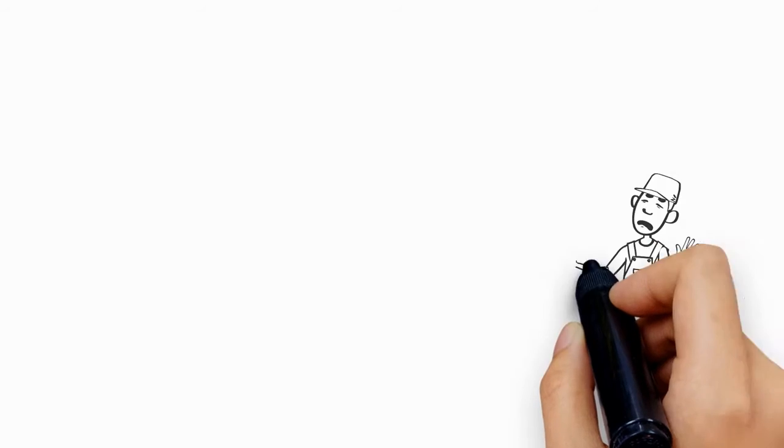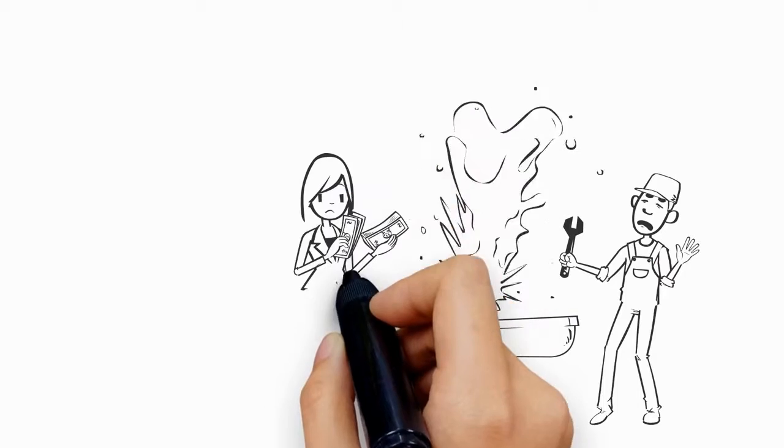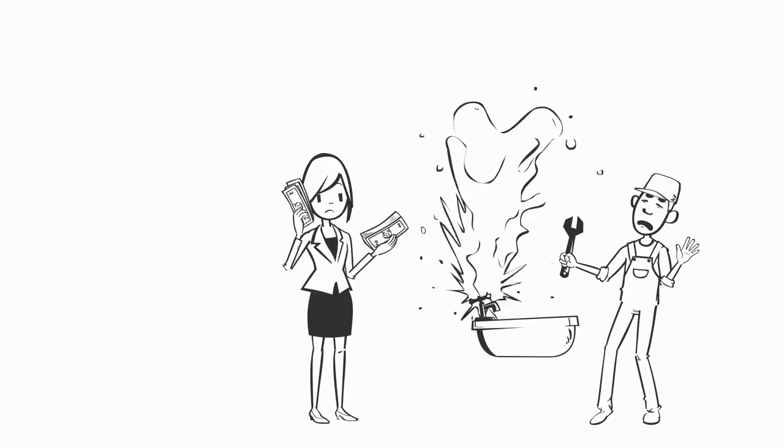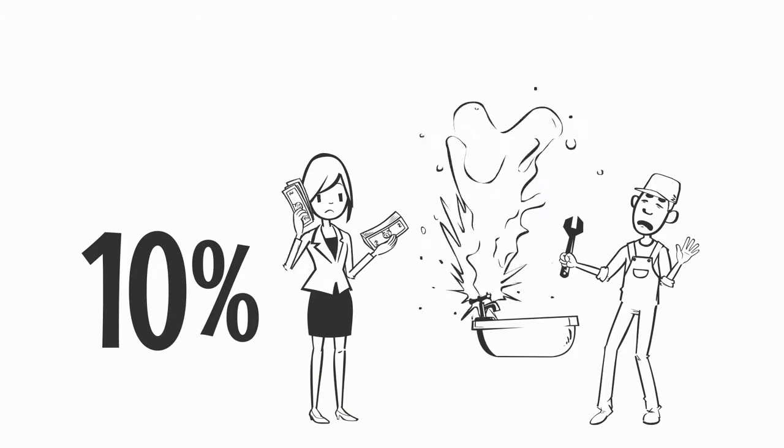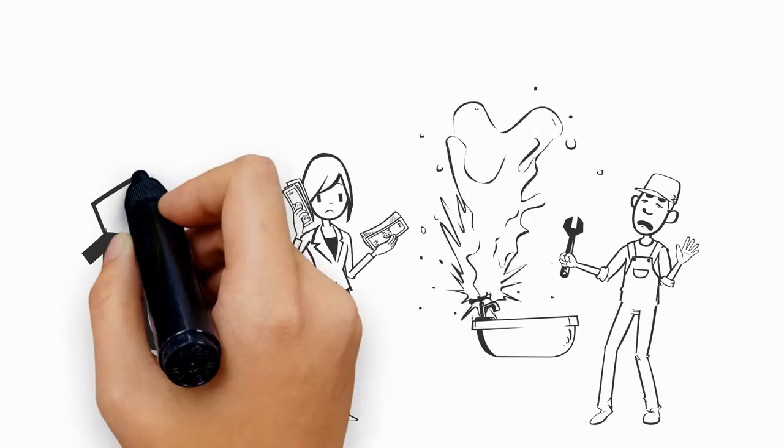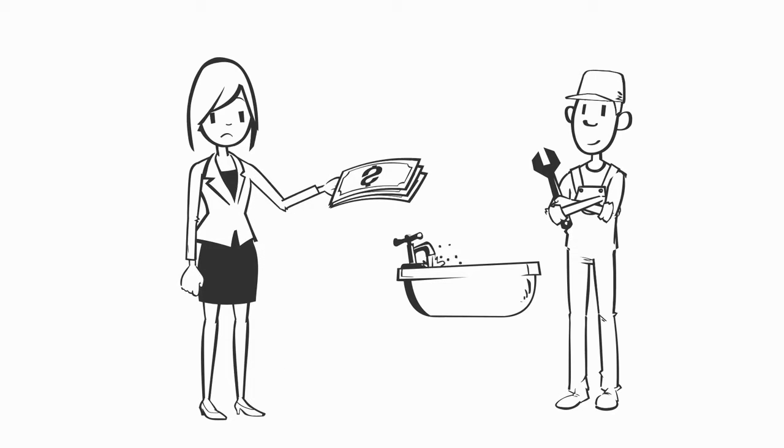You're also responsible for repairs, which guaranteed will happen. Most real estate investors factor in 10% of their rents to be saved for future expenses. And most will likely have to hire out for repairs, unless you're pretty handy yourself.